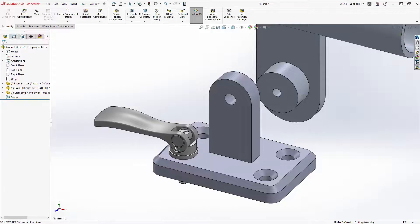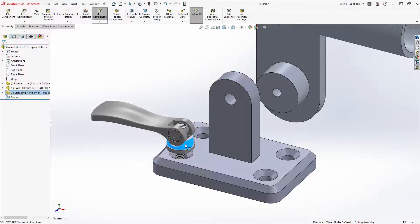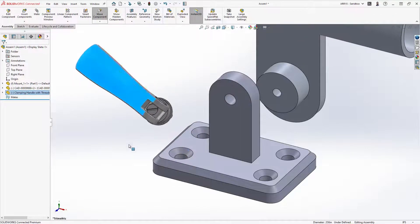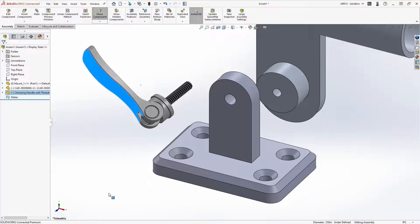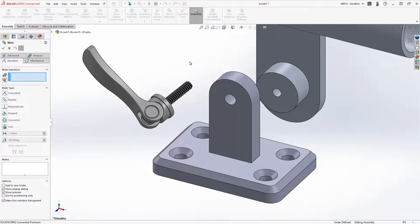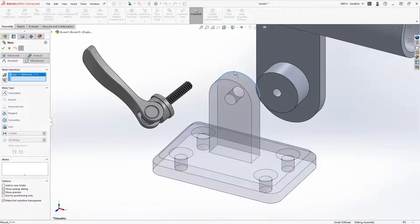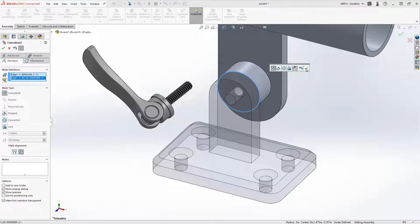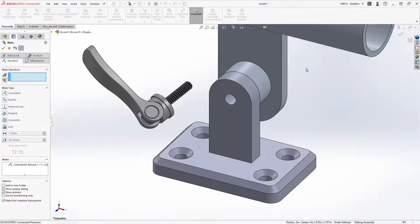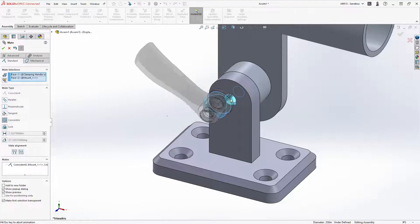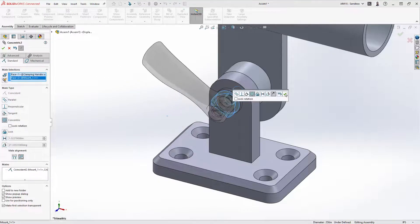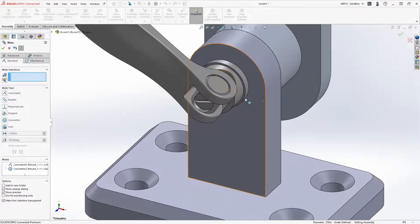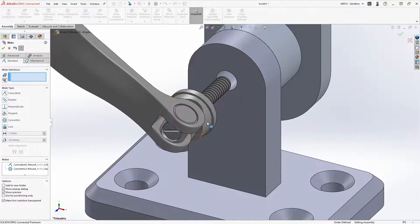Parts added to an assembly are initially free to translate and rotate in all directions. We use mates to add constraints and locate components. There are many different mate types available that allow you to define your model so it mimics the real world. Based on your selections, SOLIDWORKS is able to predict what type of mate you want. That can easily be changed at any time in the property manager.